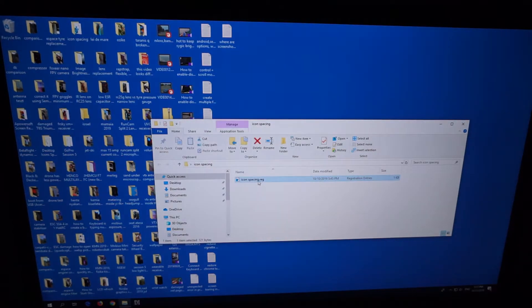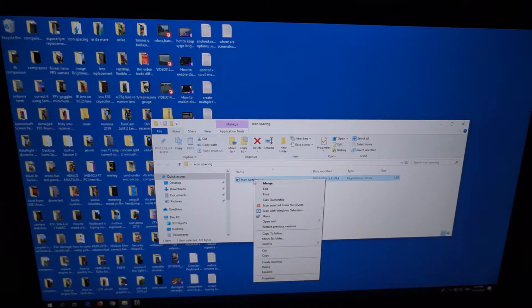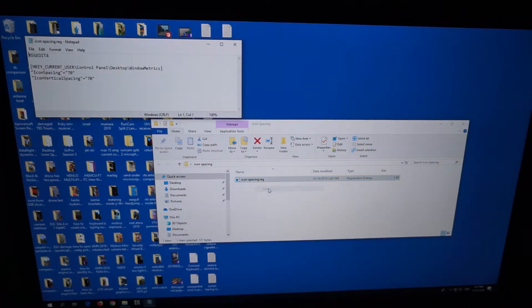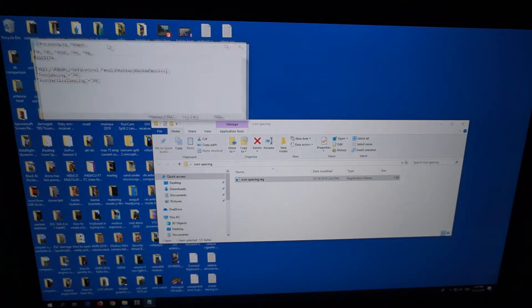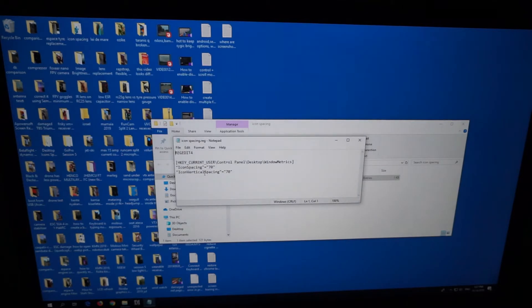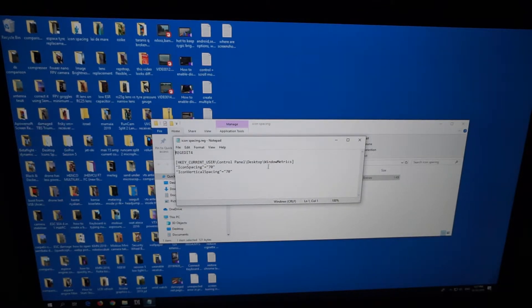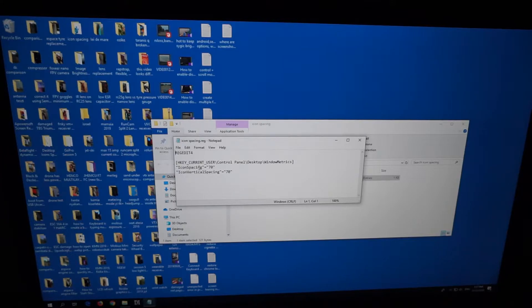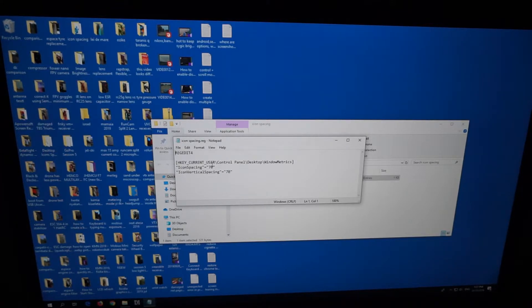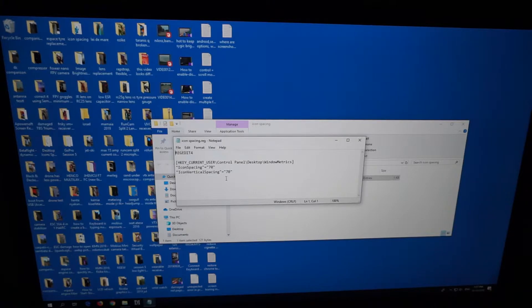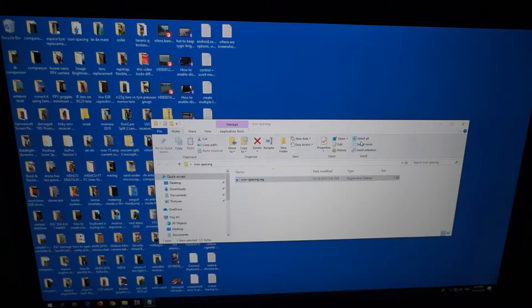For that, I have a registry file here. If we edit it, you can see that at that path: Current User, Control Panel, Desktop, Window Metrics. Icon Spacing and Icon Vertical Spacing is modified, and the normal value would be 70.